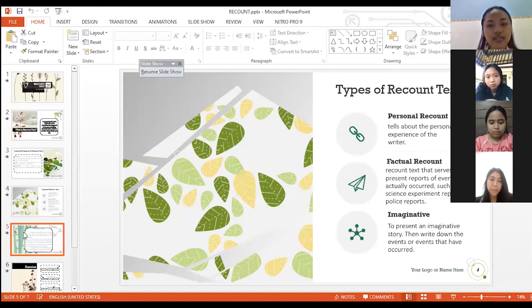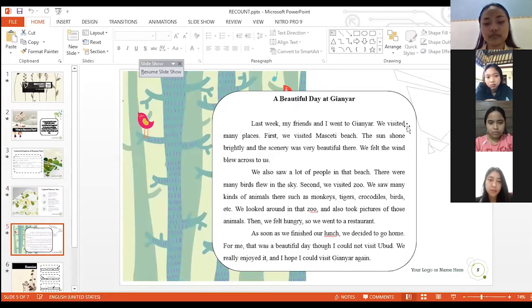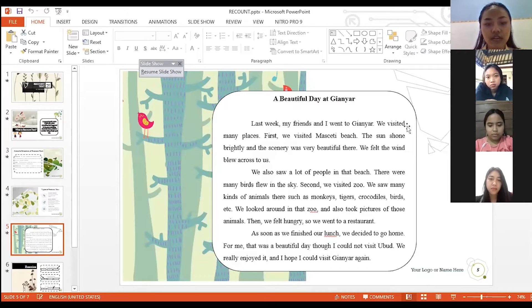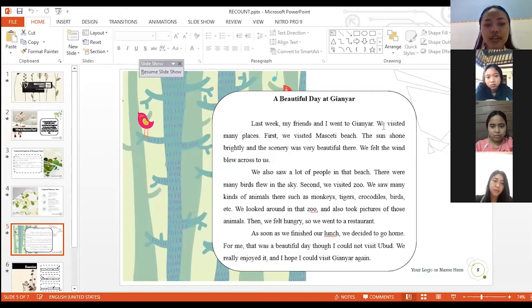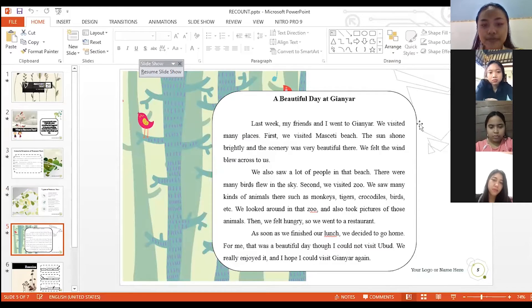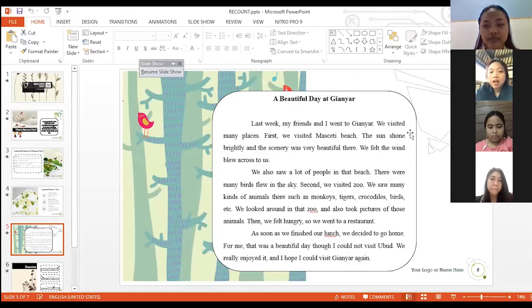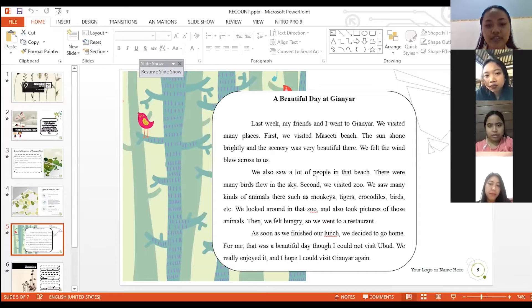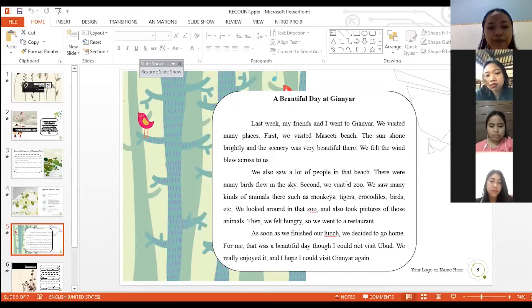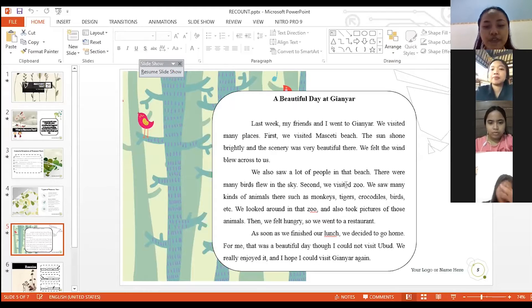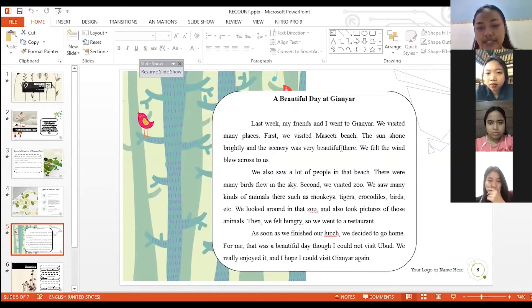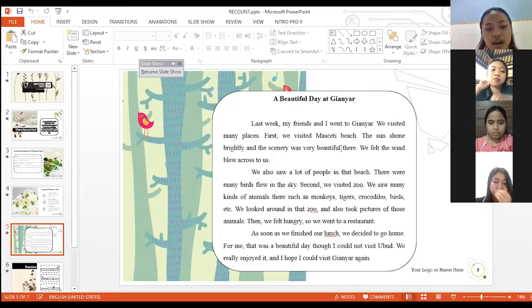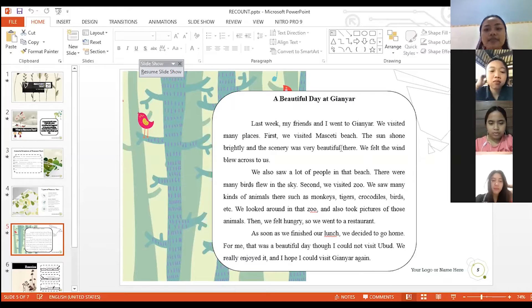And this is example of recount text. Who wants to help me to read this text? The first paragraph read by Ayu Krishna and second paragraph read by Asri and the last is Liana. Okay, let's start.